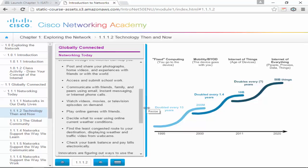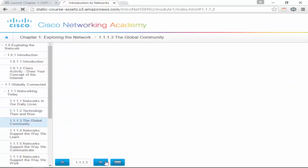What has changed? We post and share photographs, home videos, and experiences. We can access and submit schoolwork online — you know that because that's what we're doing here. We communicate with friends and family using email, instant messaging, or internet phone calls. We watch videos, play online games, decide what to wear using online weather conditions, find the least congested route to our destination, and check our bank accounts. Basically, we use the internet for everything and on all devices.